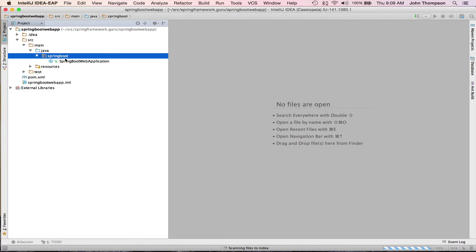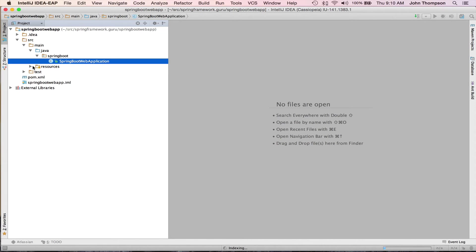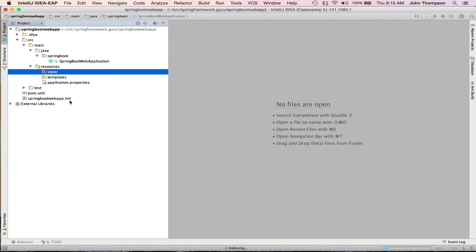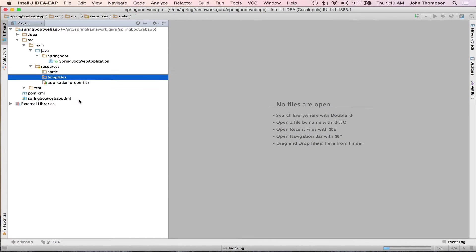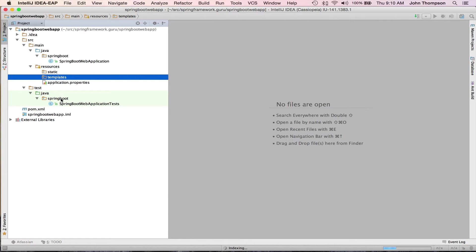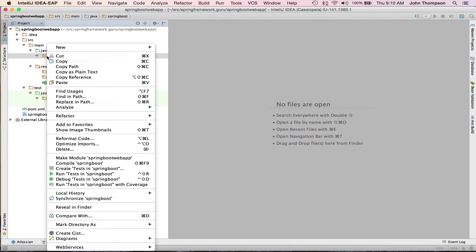So the default project package is Spring Boot Spring Boot Web Application. So a couple things I want to change here that was my mistake on the previous screen.